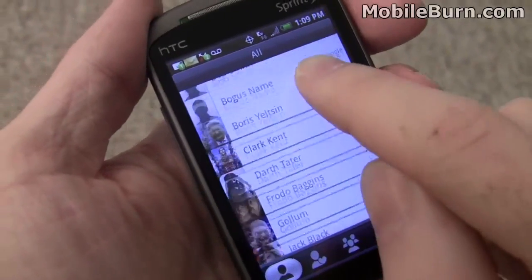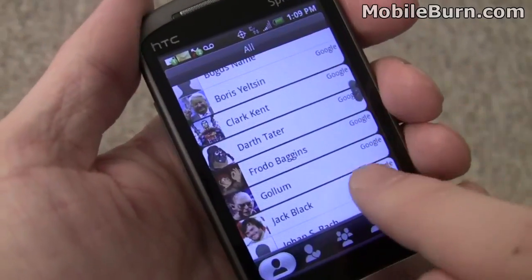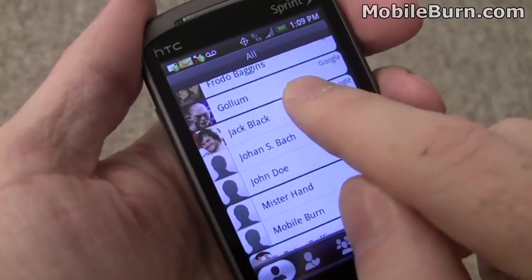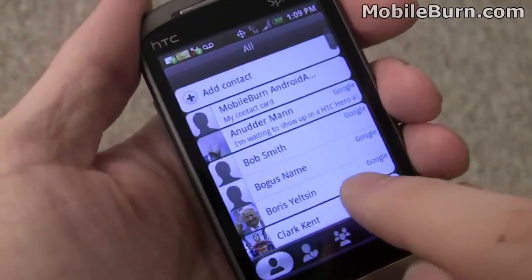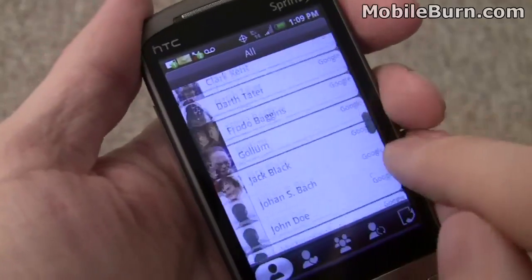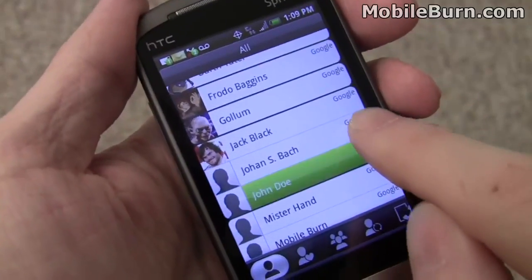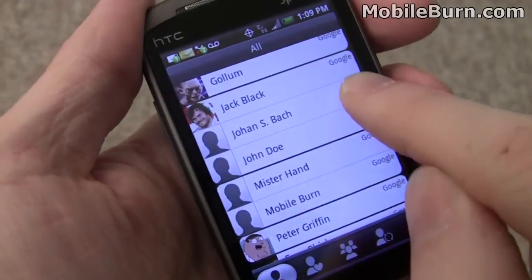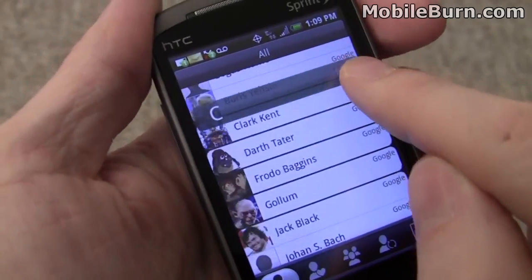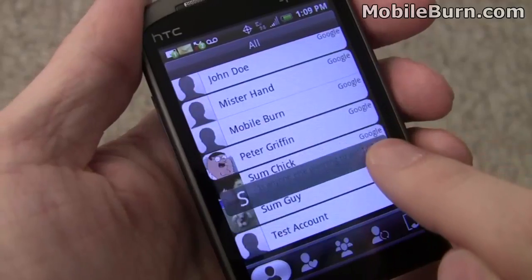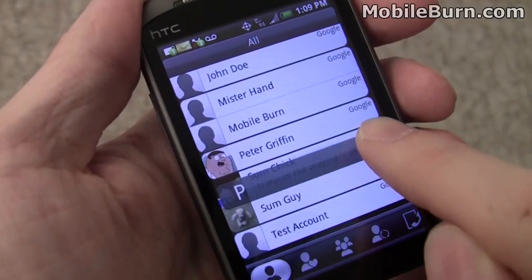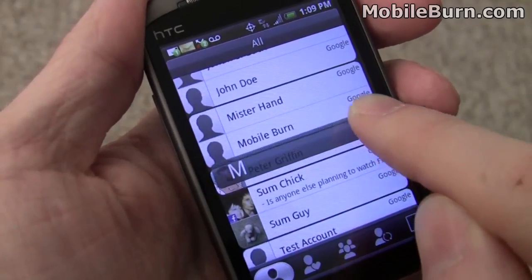This is the HTC developed contact list. You can see there's kinetic scrolling. You can grab this little tab here and scroll through the letters to quickly get through long lists.